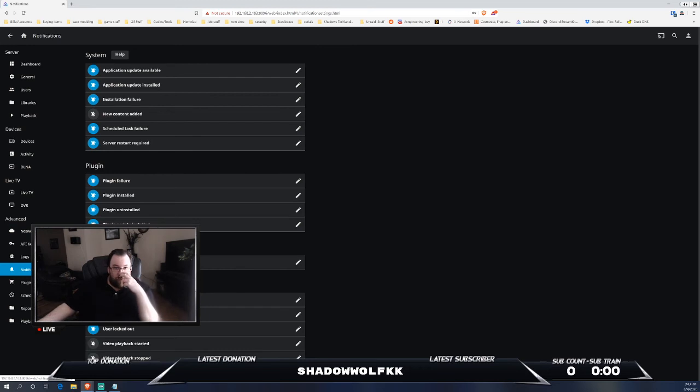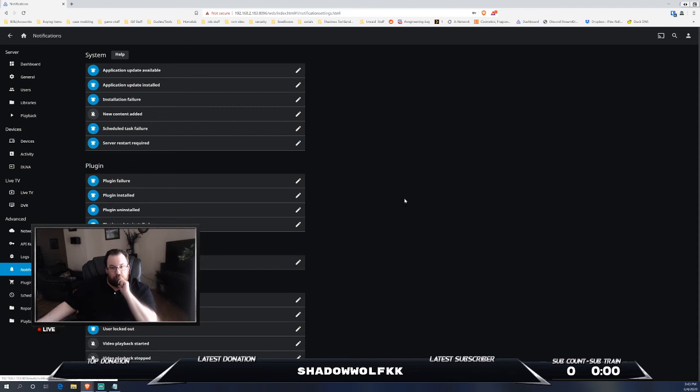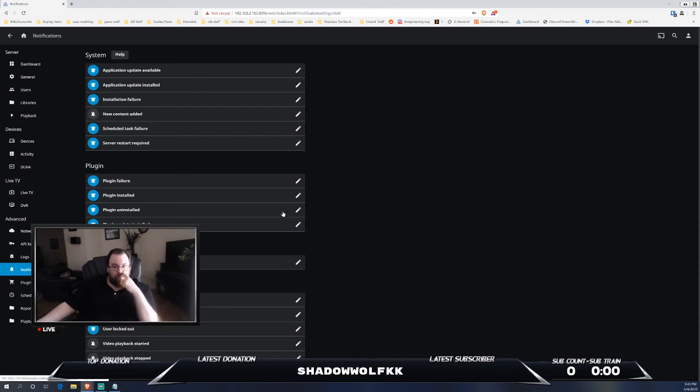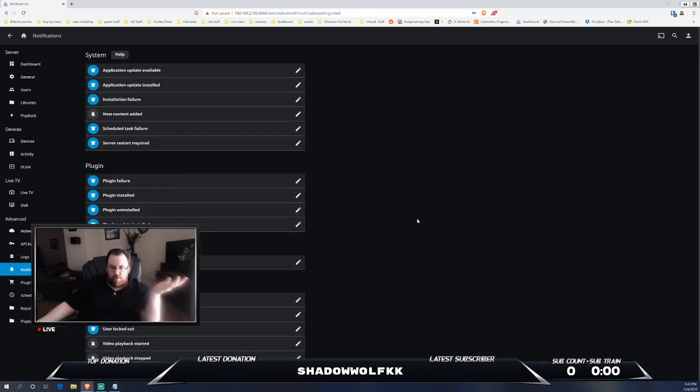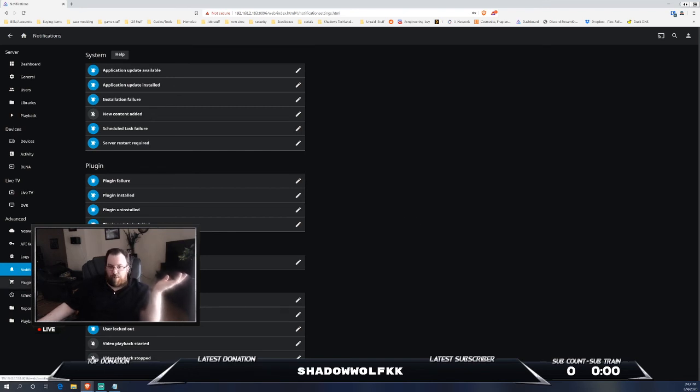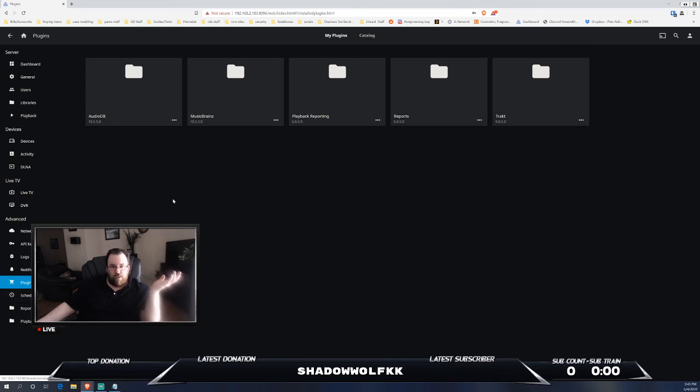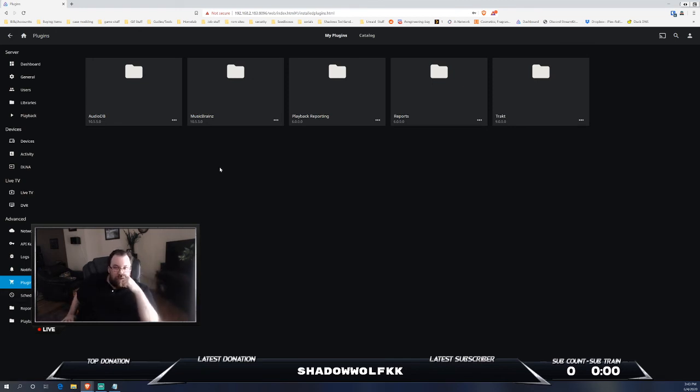There's a lot more out of the box when it comes to Jellyfin compared to Plex. Jellyfin has a lot more plug-in support when it comes to notifications. Obviously you can do notifications through webhooks using Discord, things of that nature, but I think there's a lot more out of the box with Jellyfin that you can do compared to Plex.